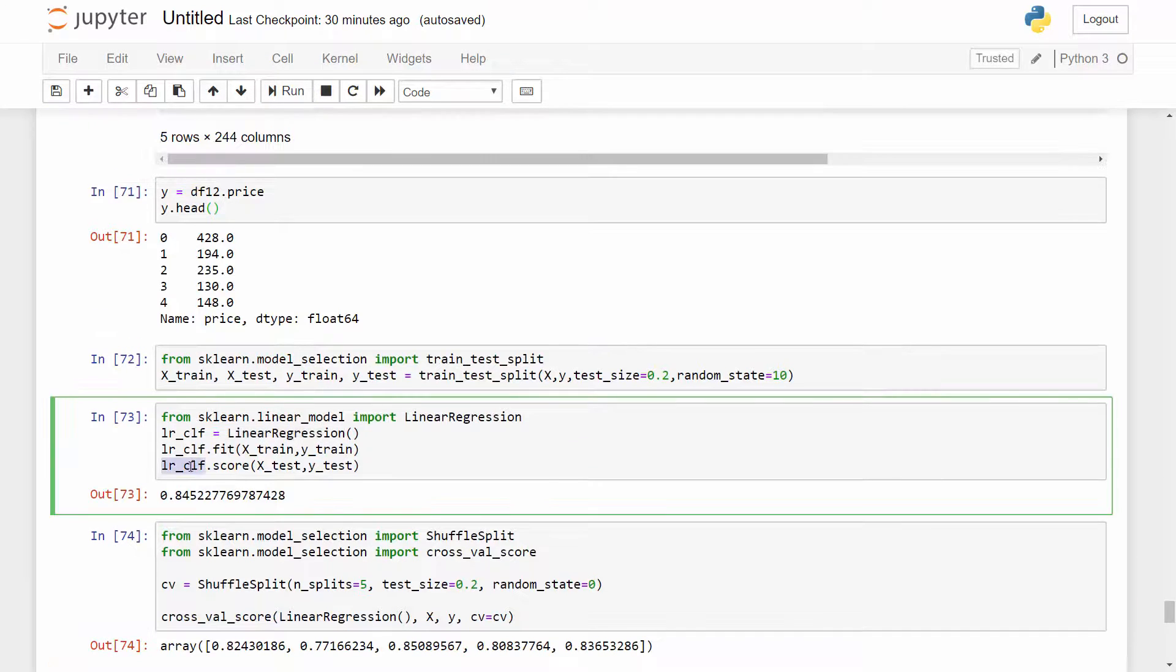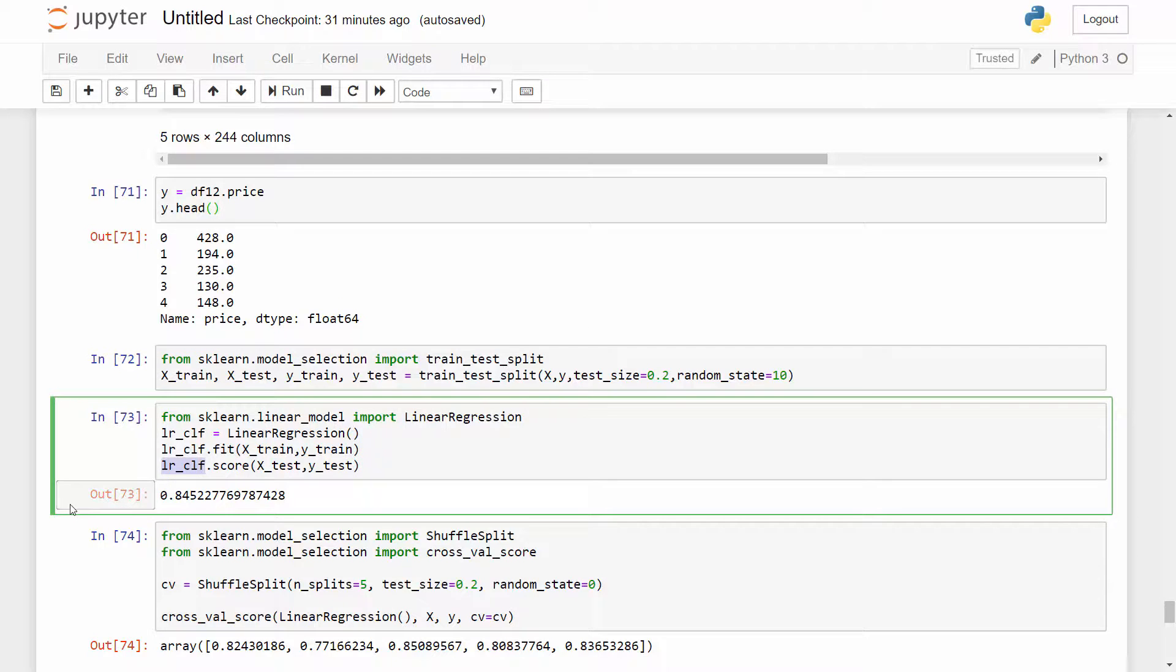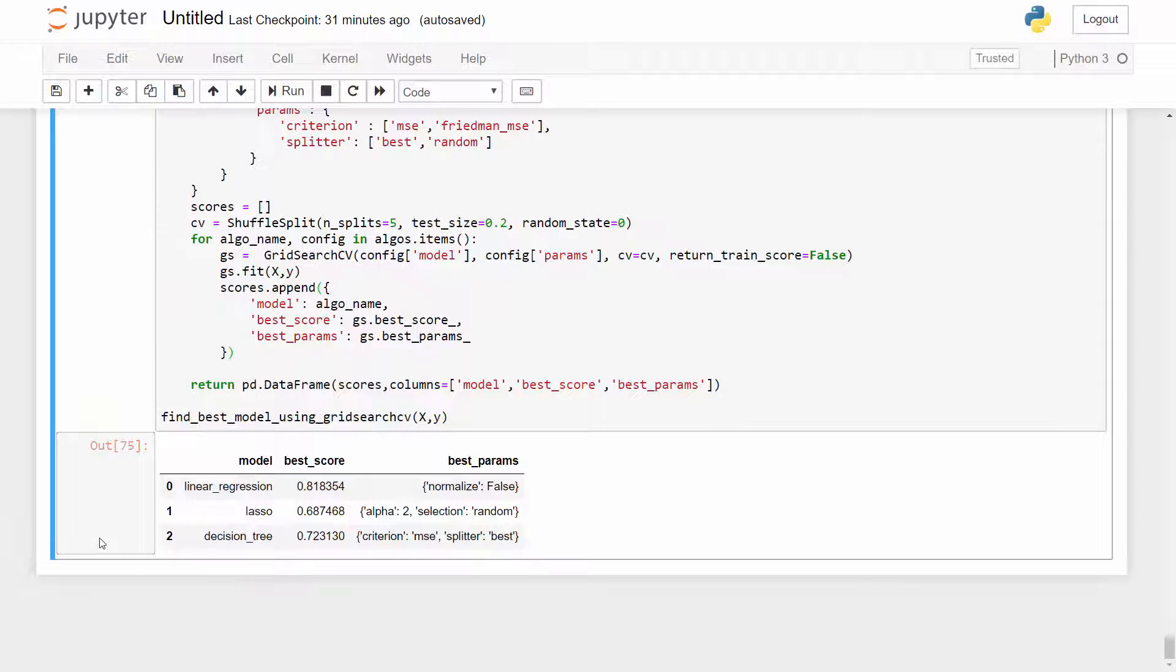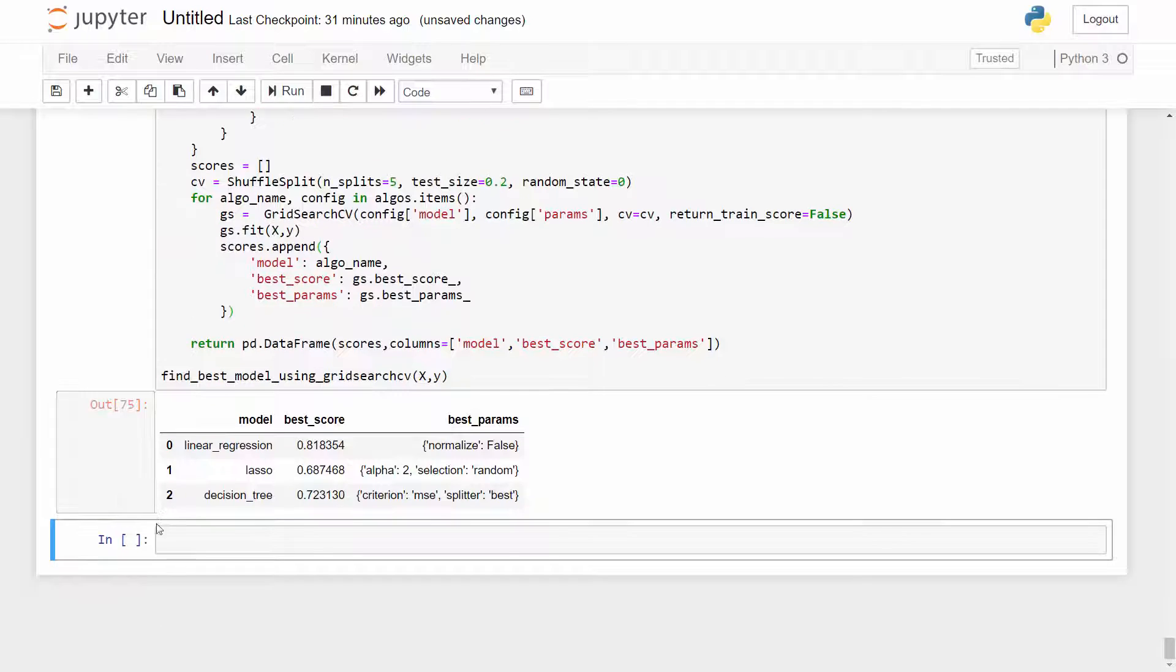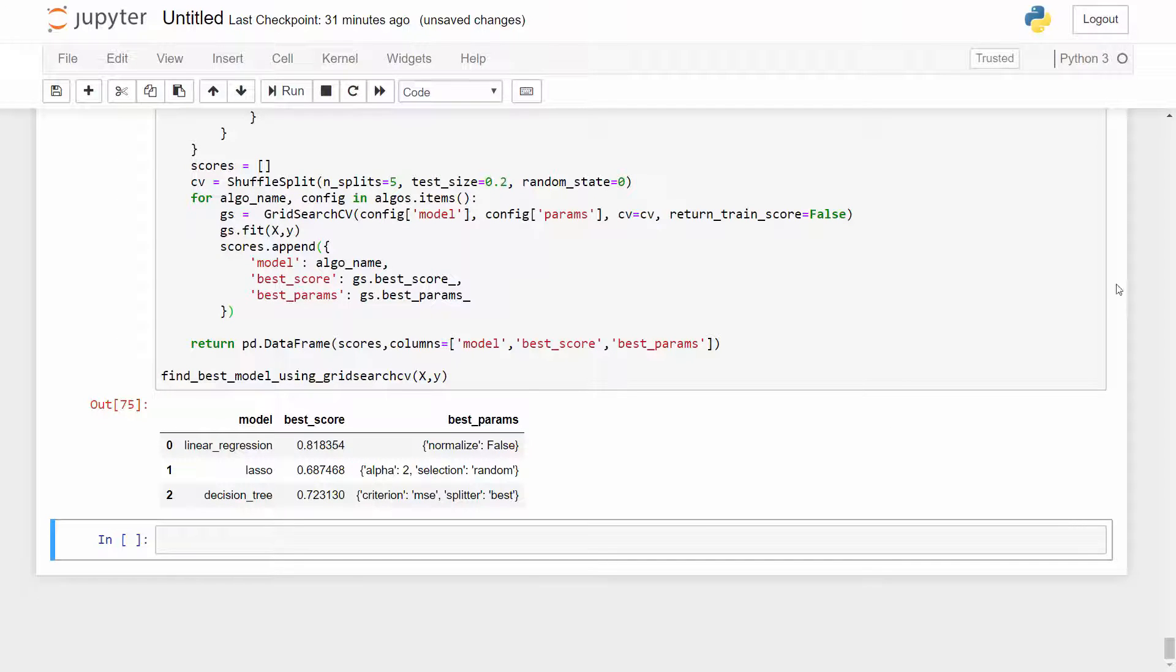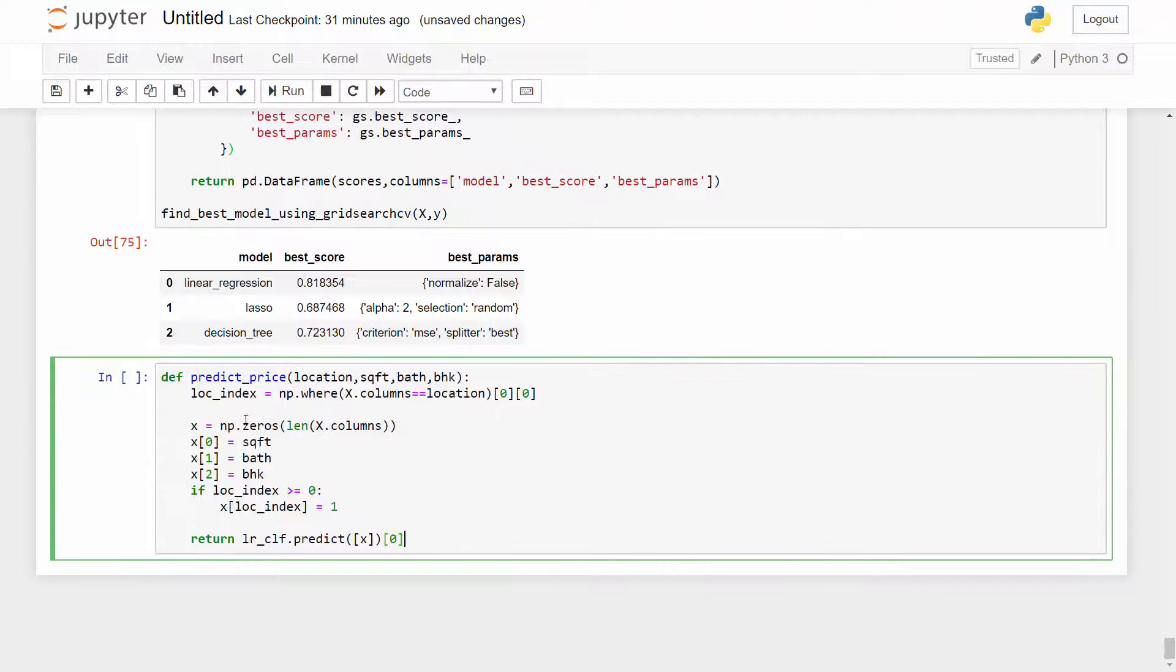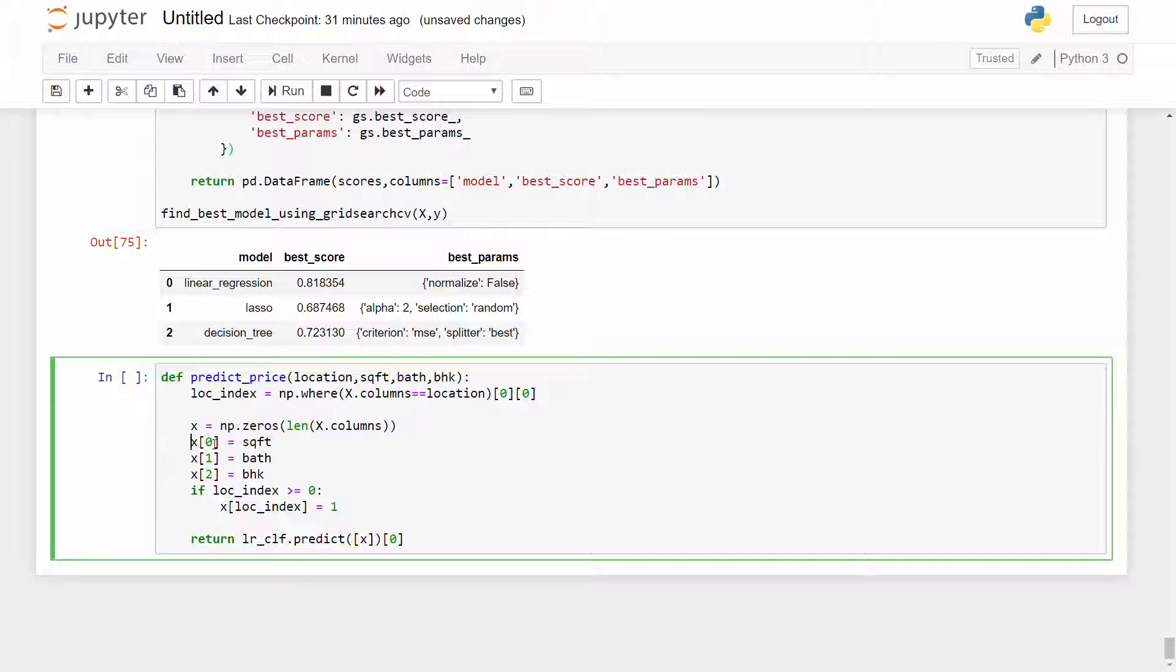So the classifier I have created here I will just use that and it is already trained with 84% score. I'm just going to use that to make property price prediction for a couple of samples just to test it out and for that I will write a predict_price function. So the predict_price function takes location, square foot, bath and BHK as an input and it will return you the estimated price. Now in your X array, the 0th column is square foot, the second one is bath, third one is BHK and for location we have some 240 location columns. So for location I am locating the appropriate column.